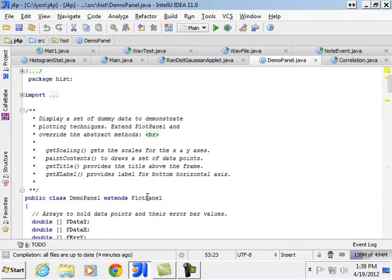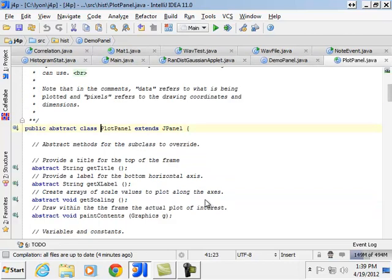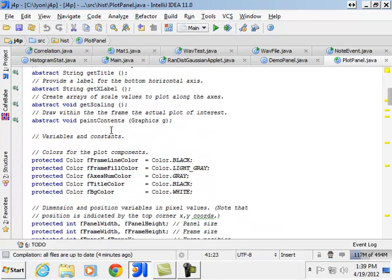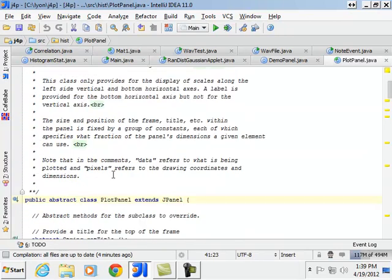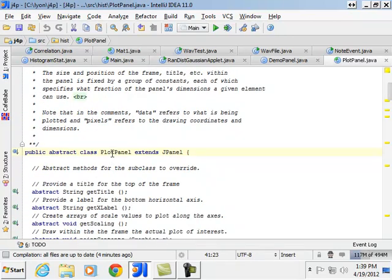That extends the plot panel, okay? What's the plot panel do for me? Plot panel. Let's see who uses the plot panel.